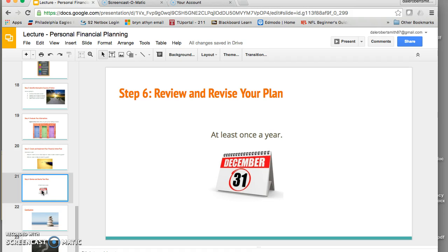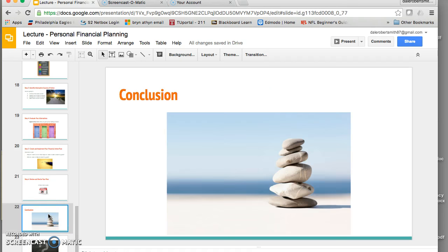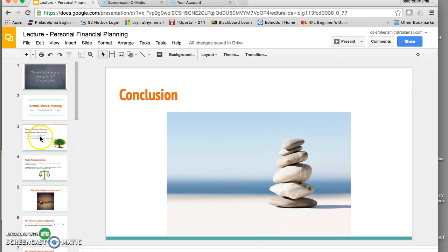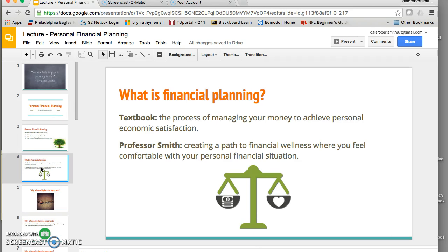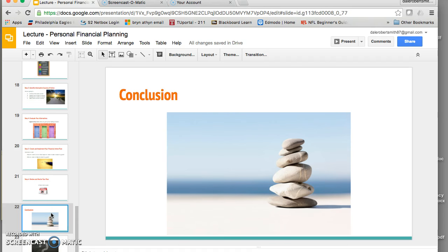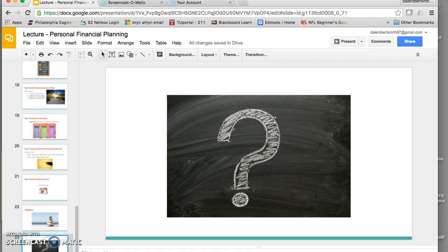Finally, step six: reflect on and revise your plan at least once a year. To wrap up, let's circle back to our definition of financial planning — creating a path to financial wellness where you feel comfortable with your personal financial situation. This course is designed to help you reach a place of peace where you feel confident in where you are headed and can make informed financial decisions. That's what today's lesson was designed to do.